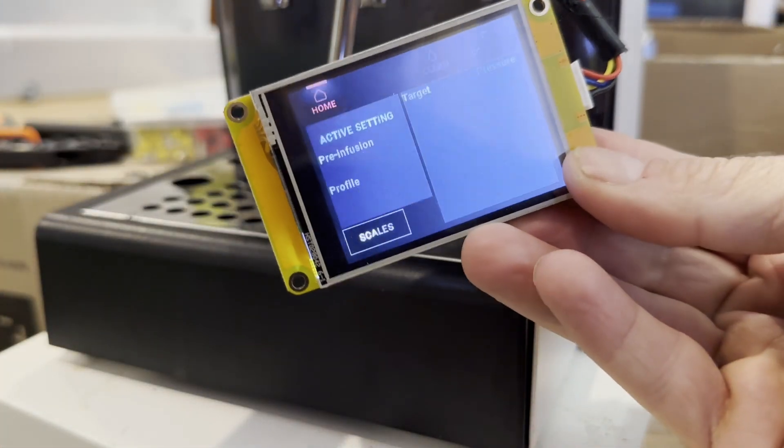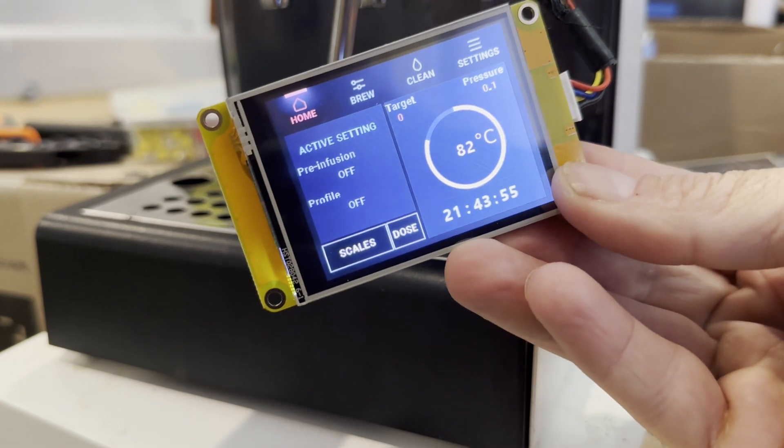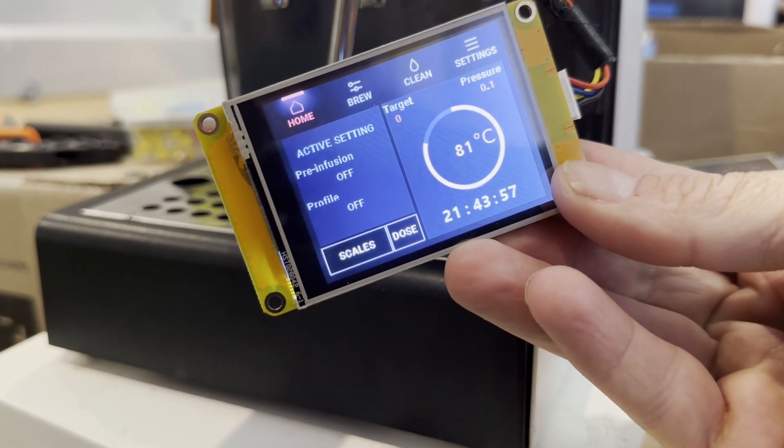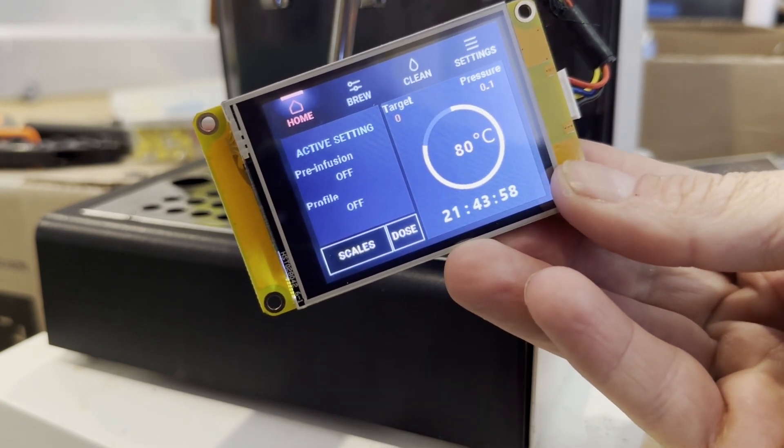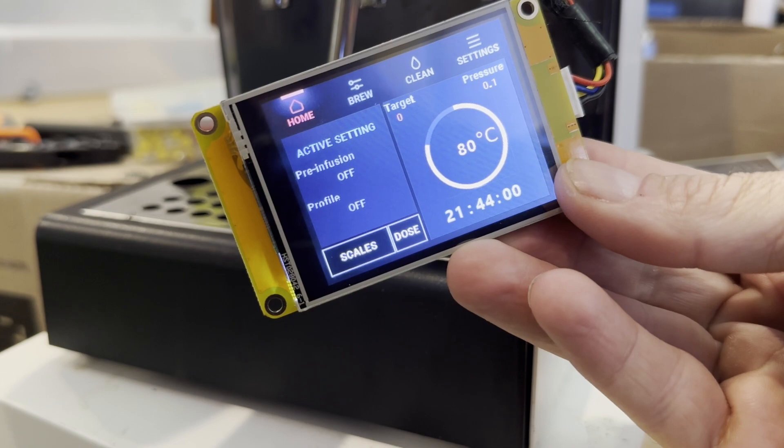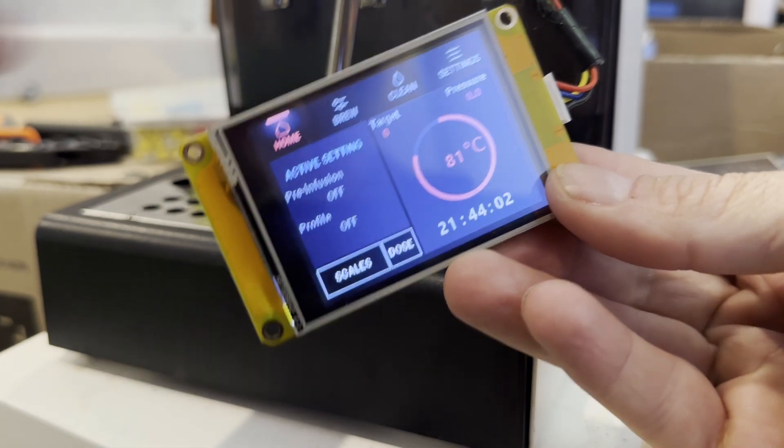So stay tuned for part two where we'll assemble the PCB connectors. Good luck and have fun.